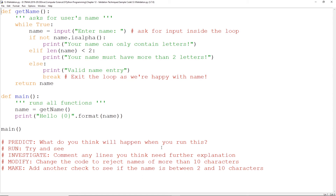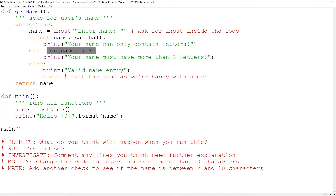What I'd like you to do now is try sample code 12-8 validation. It's very much like the example you just saw — I've just changed it from a while-invalid to a while-true, which is a continuous loop until you break out of it. Same deal, still doing a length check. If it's happy with everything it will break out of the loop. Predict what you think is going to happen, look through the code, run it, and comment anything you may not remember for the future. Then change that code to reject names of more than 10 characters, and add another check so it's between 2 and 10 characters. Pause this video, have a go, and don't cheat.